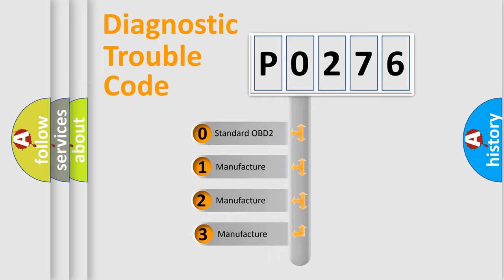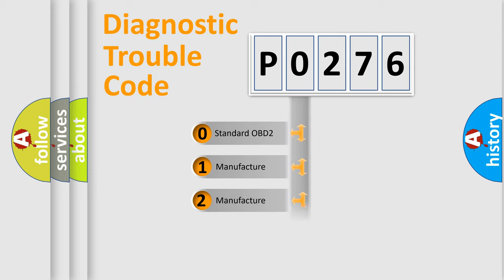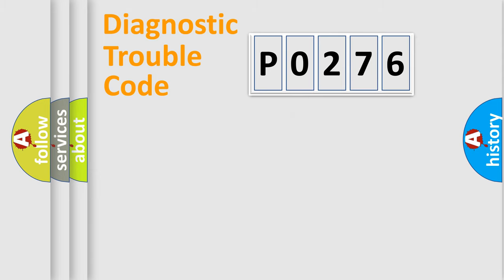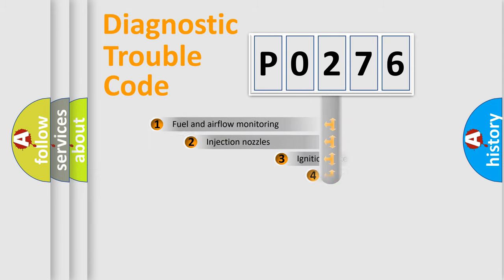If the second character is expressed as zero, it is a standardized error. In the case of numbers 1, 2, or 3, it is a manufacturer-specific expression of the car-specific error.